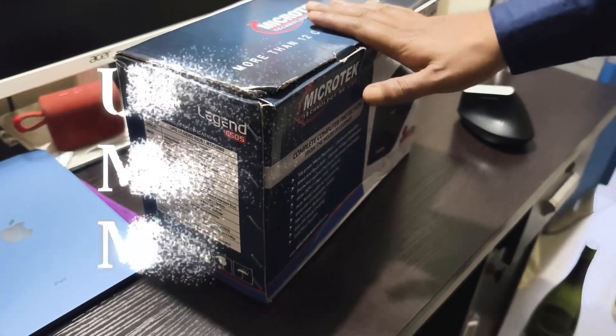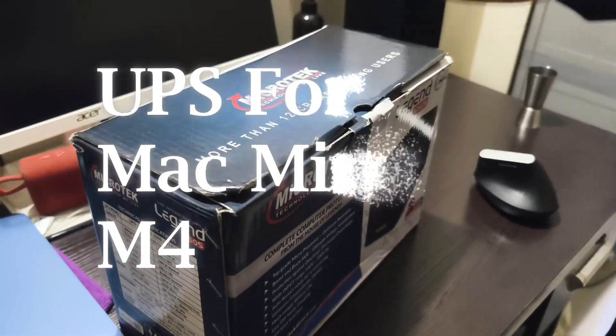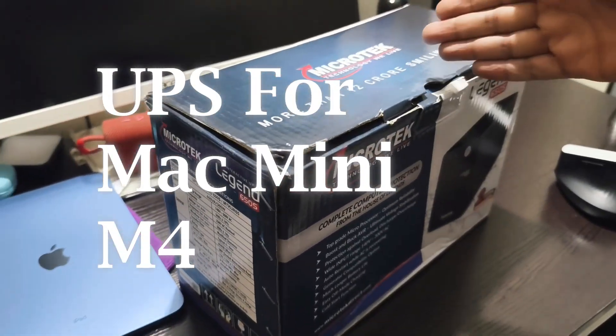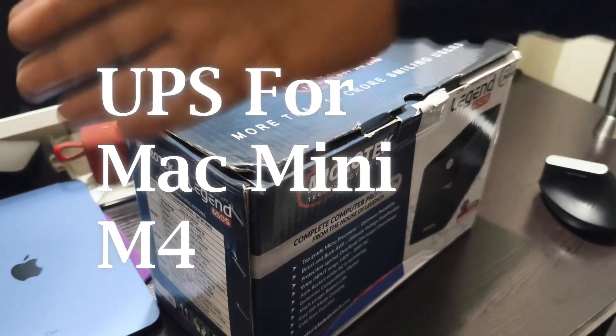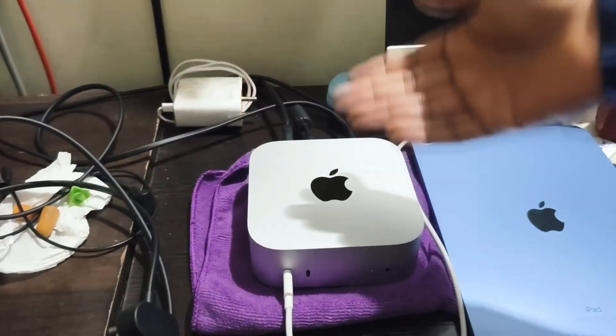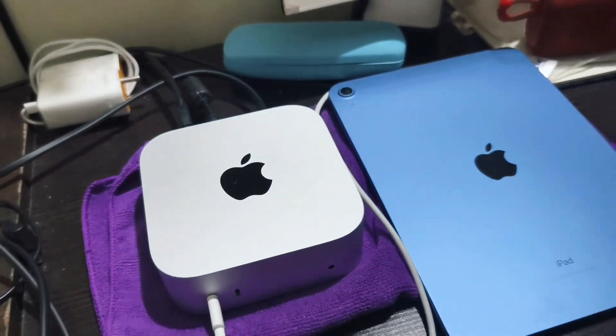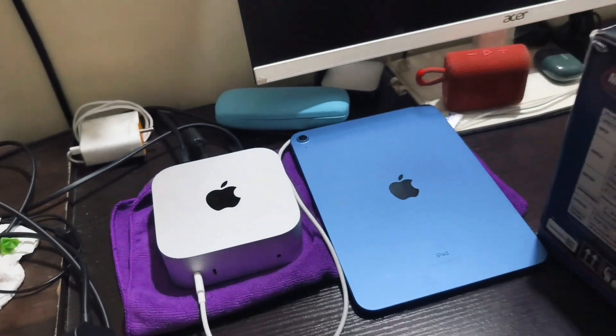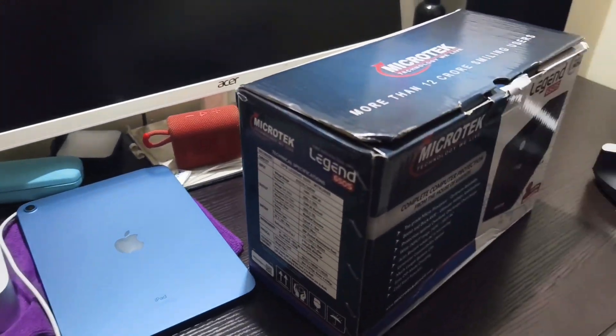Welcome to another video from Karan Tech. I bought a UPS for my Mac Mini M4 because you need a UPS for the Mac Mini M4.